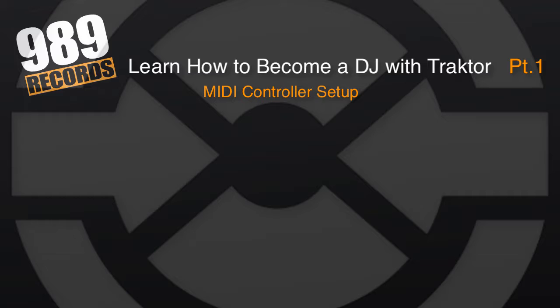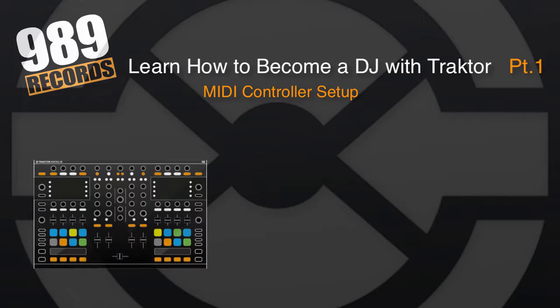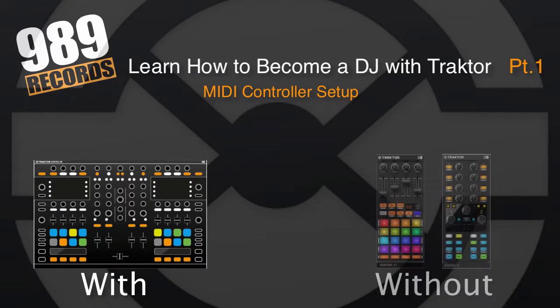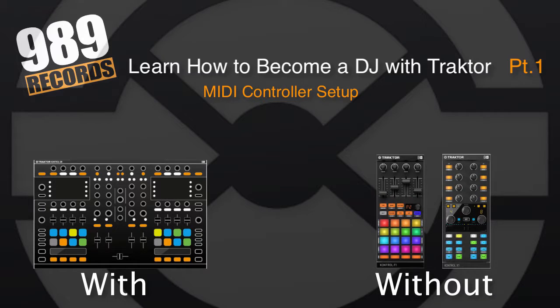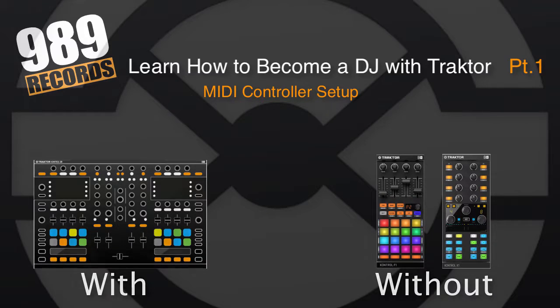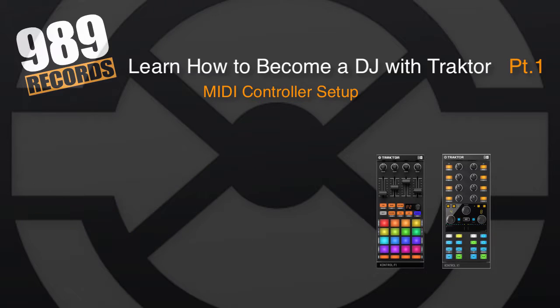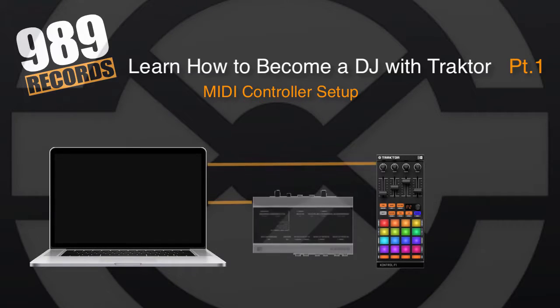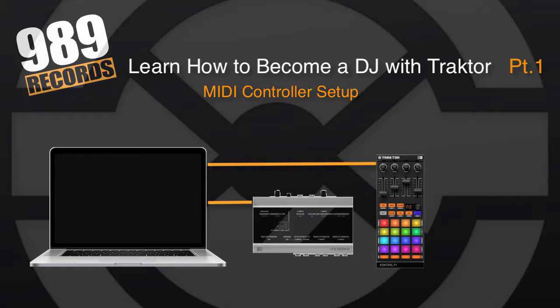As we already know, there are controllers with built-in audio interface and others without, the so-called DAM controllers. In this last case you will also need to configure an external audio interface or your built-in audio interface as seen in the previous lecture.